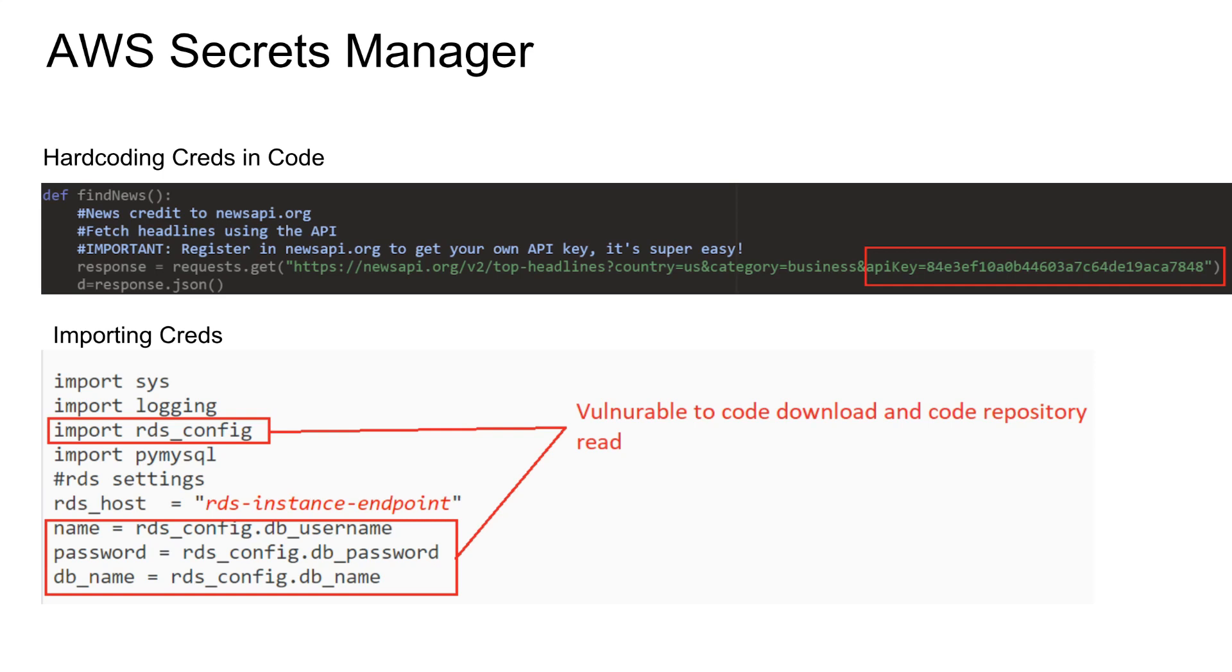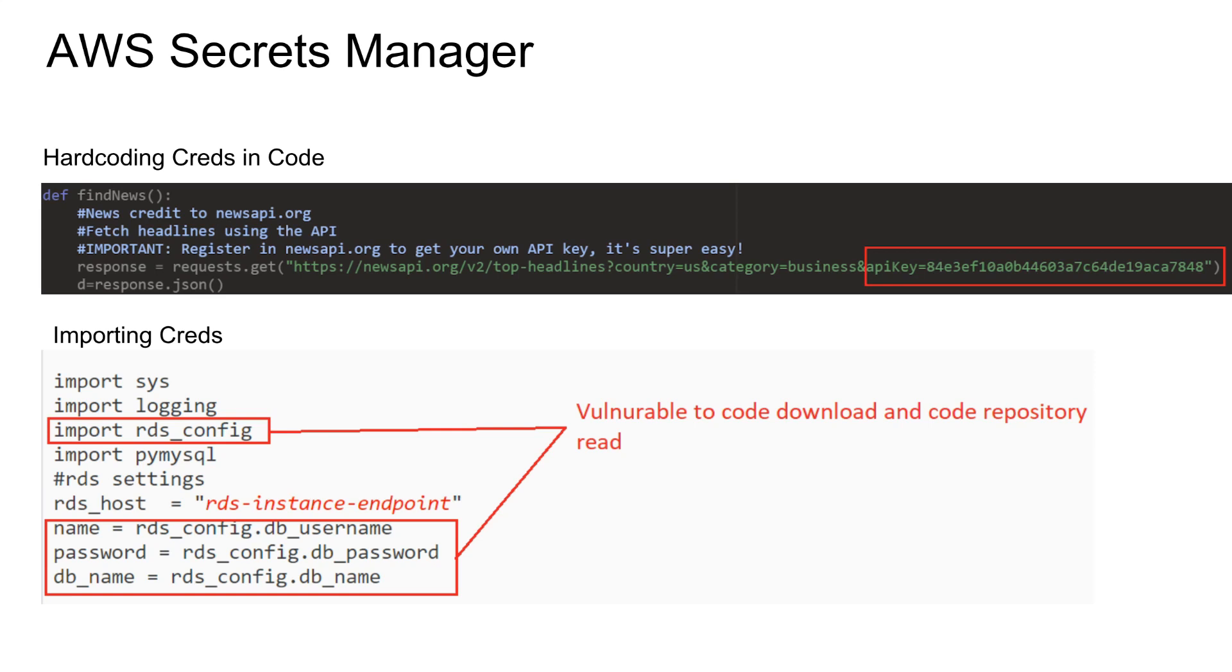So how do we generally code it? One way to code it is just to hard code it. Like this example, I'm trying to call an API to get some news and then I need an API key to call the API. So I just hard coded this API key in the code. So which is definitely not good. So whoever has access to the code, who has read access to the code, they can just see it and get the key and abuse the API themselves.